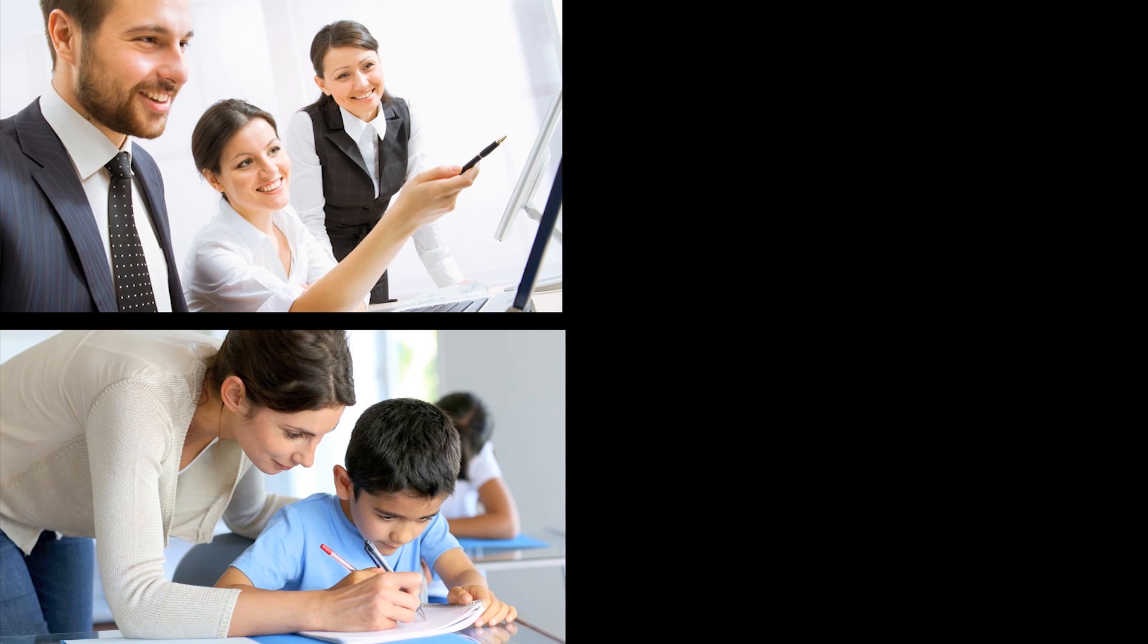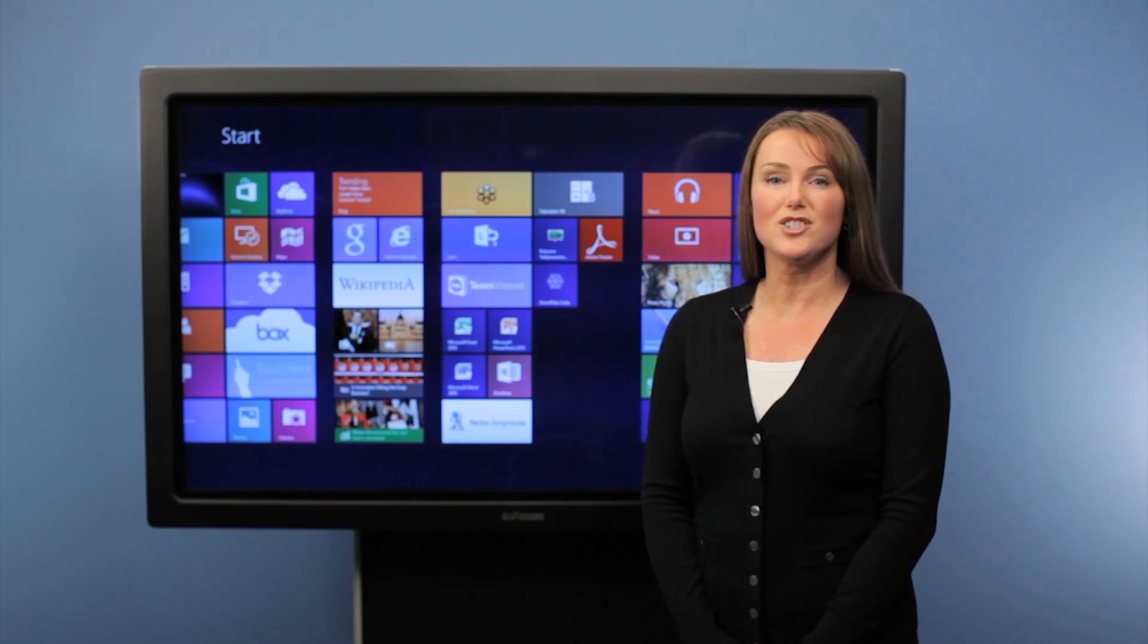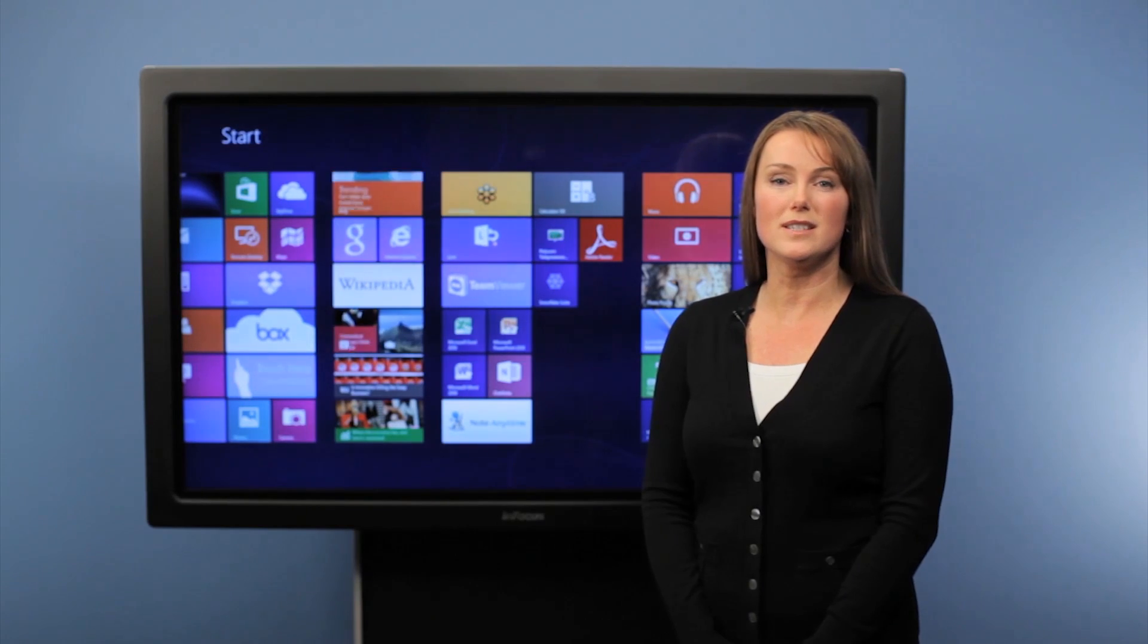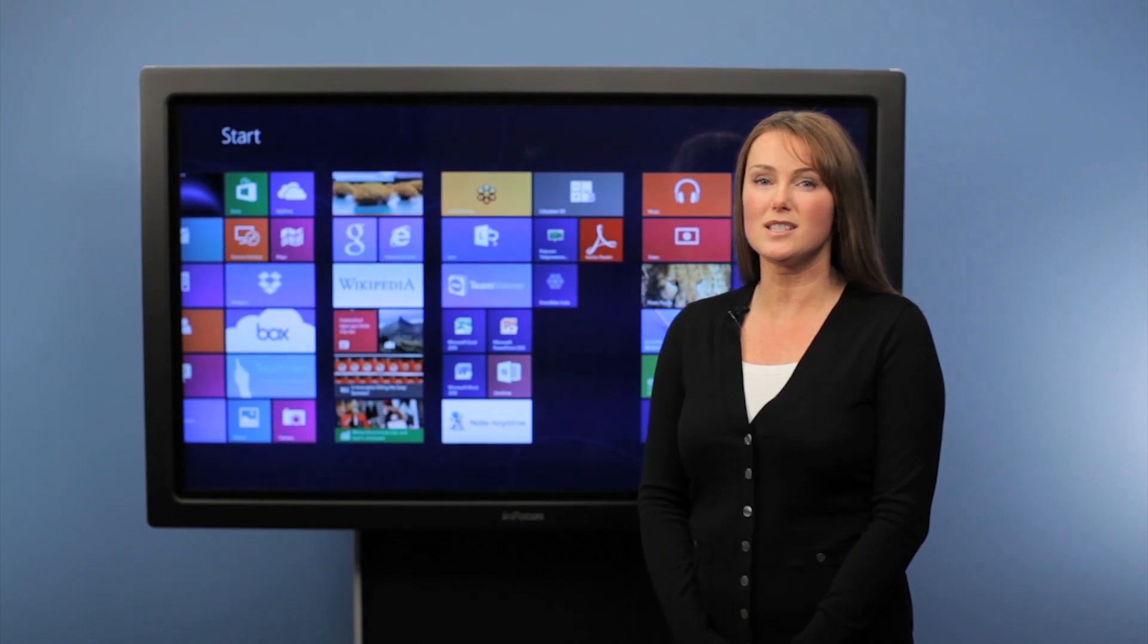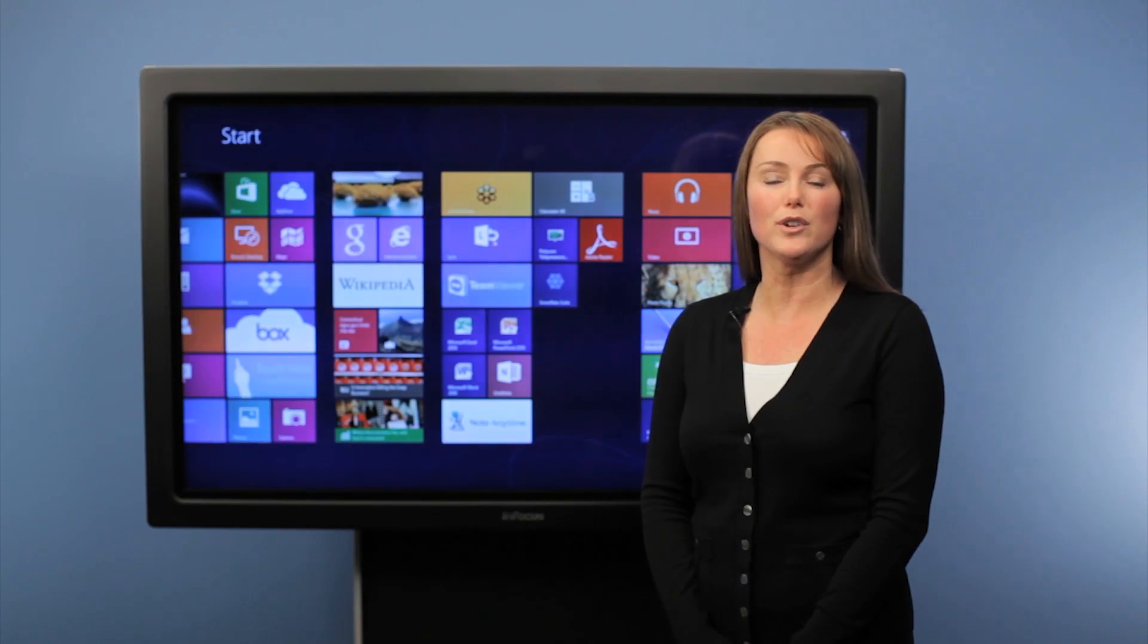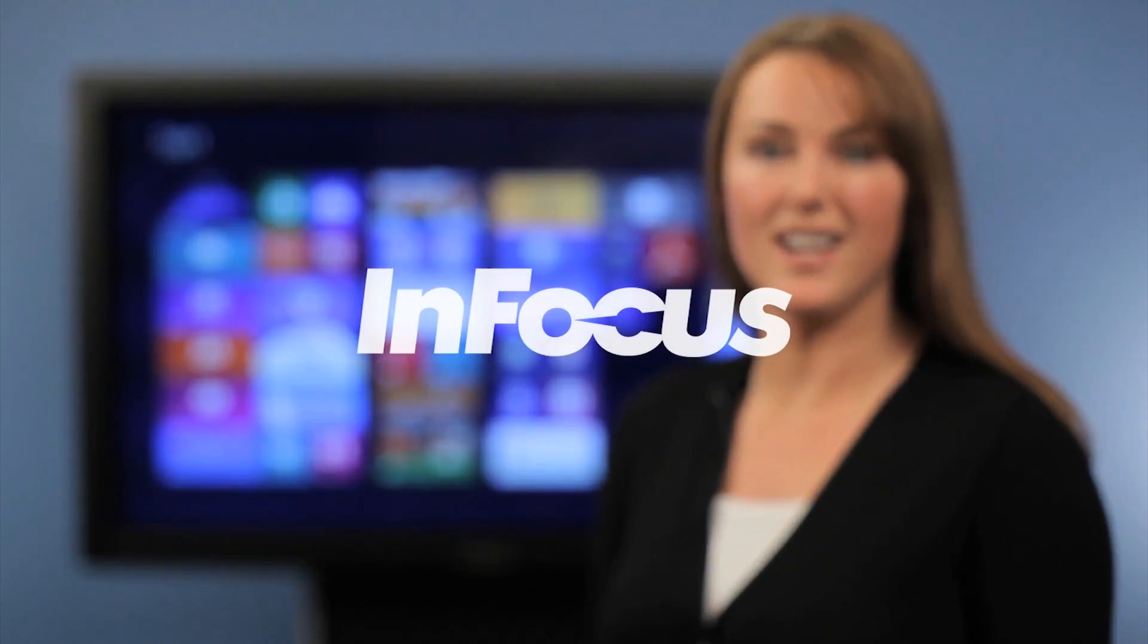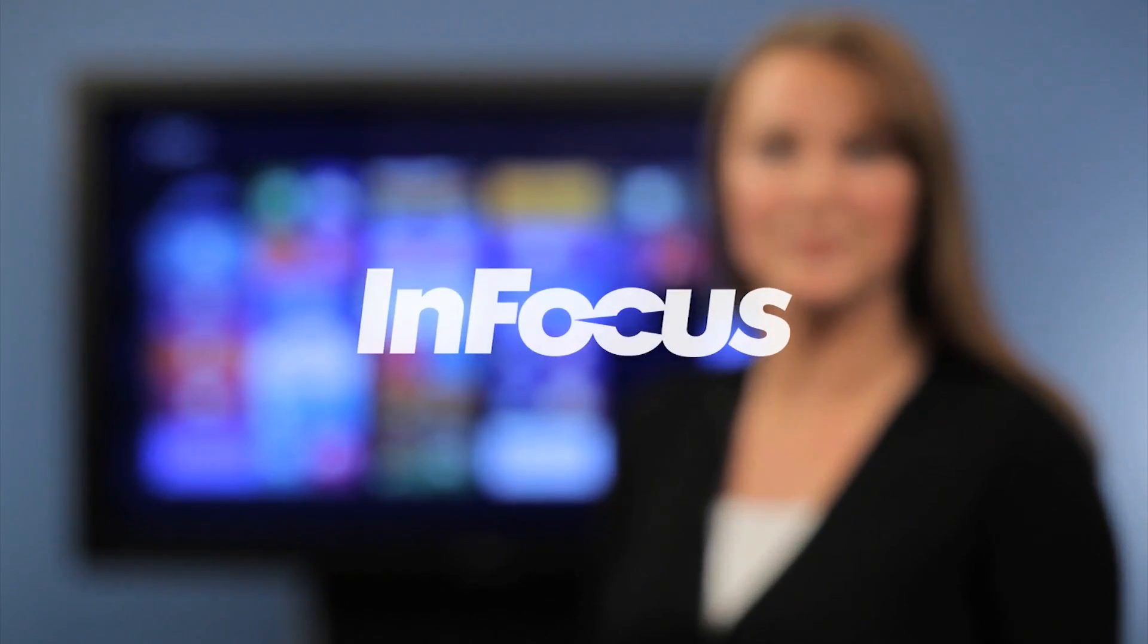Whether in business, education, or healthcare, Big Touch is the 55-inch Windows 8 PC that can be customized to whatever your needs are. Want to find out more? Go to GetBigTouch.com.